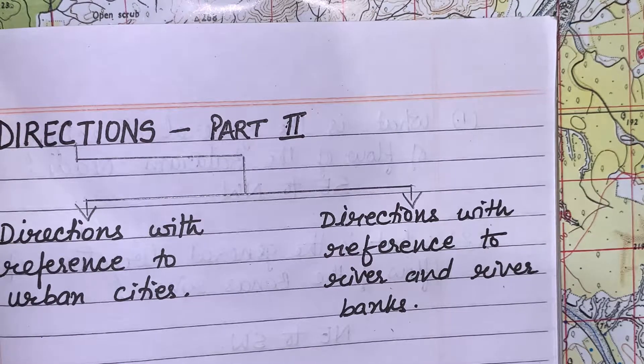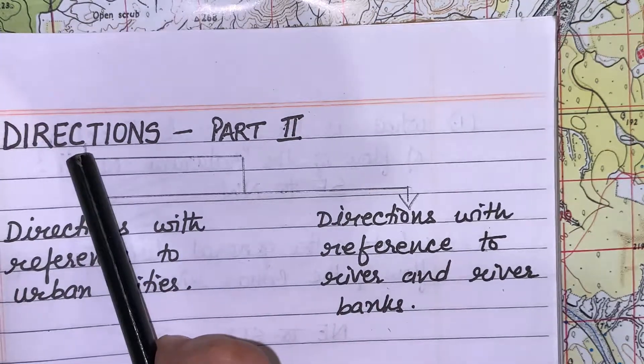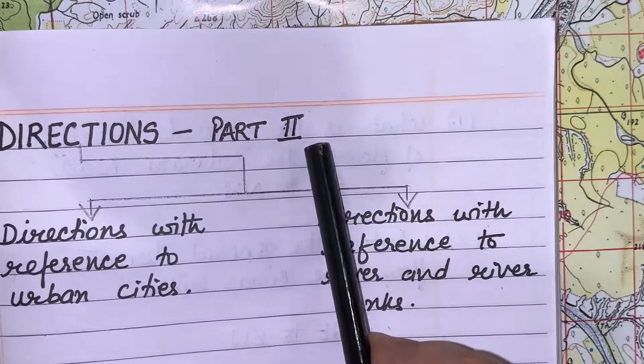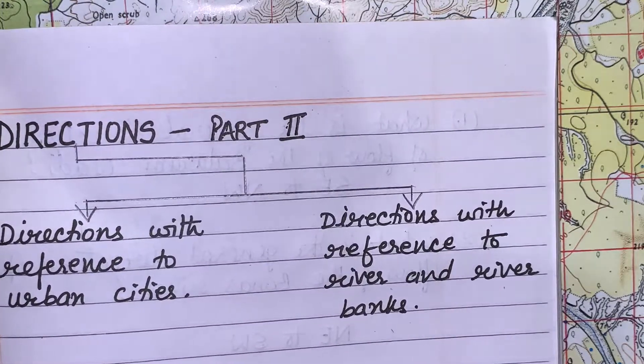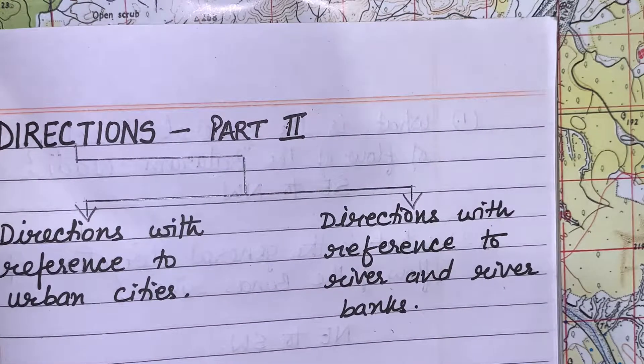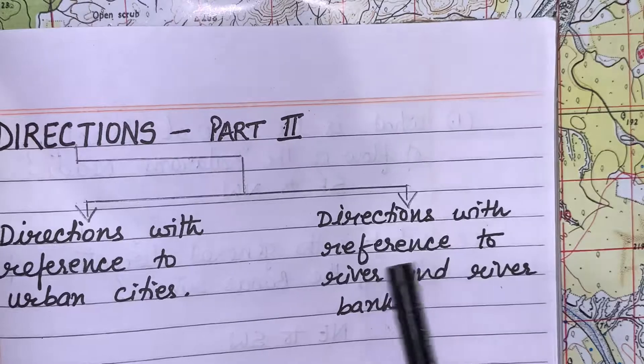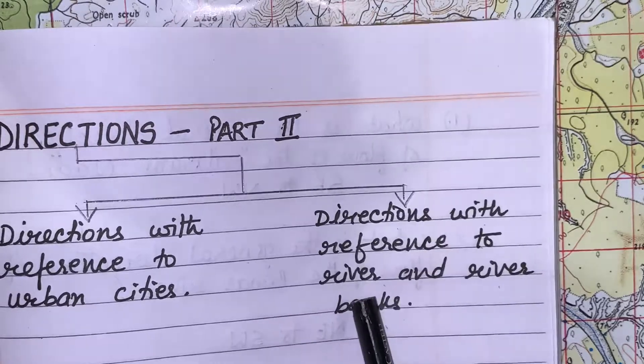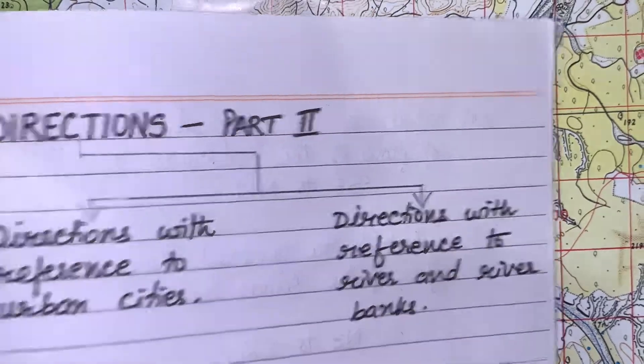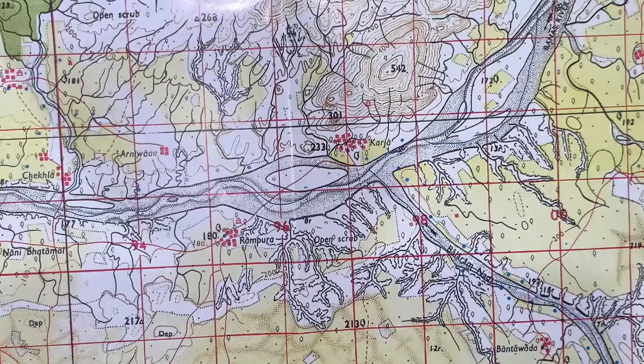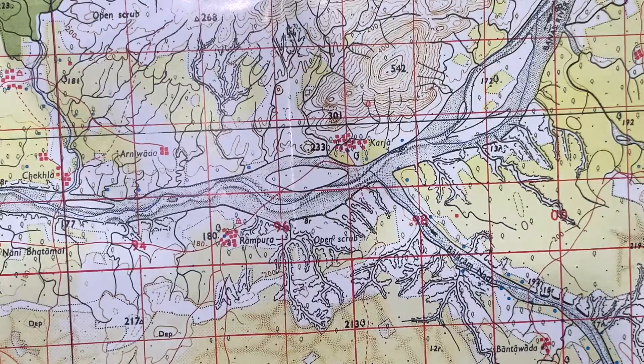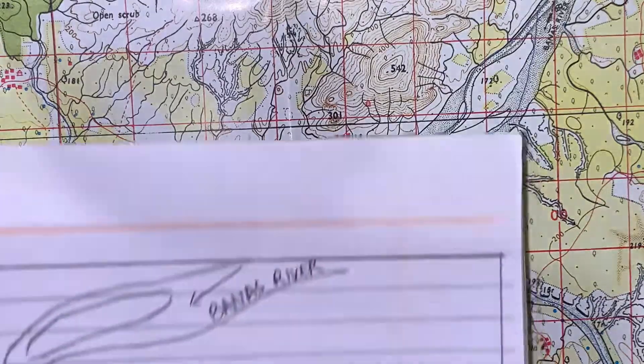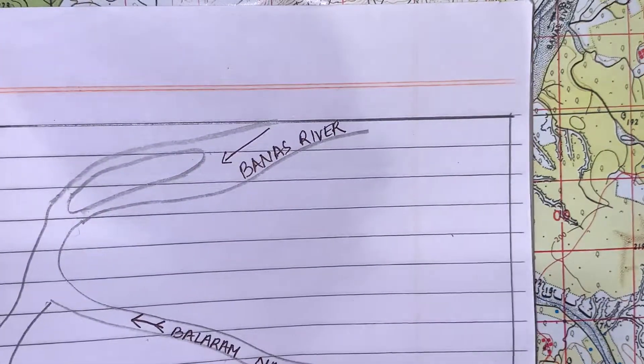Welcome back to my topic directions part 2. In this class I will help you to find directions with reference to river and river banks. There are two conditions. In one condition I will show you when the river name is given and beside that arrow is given.